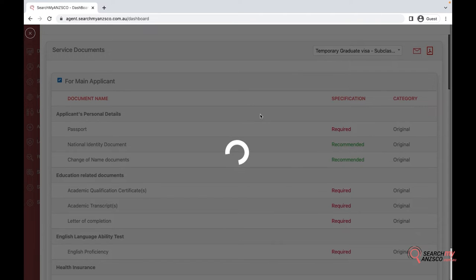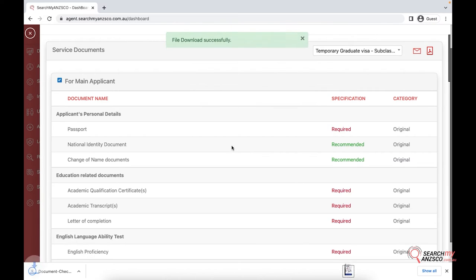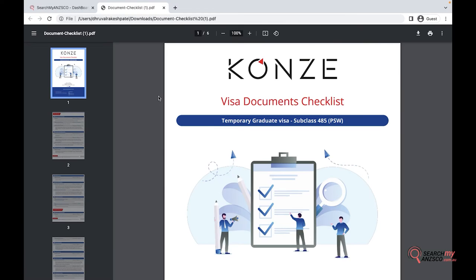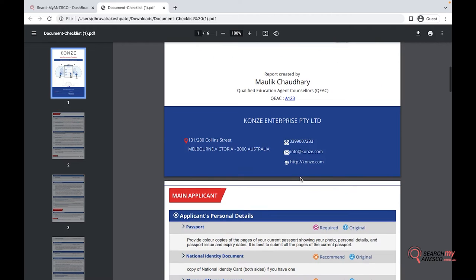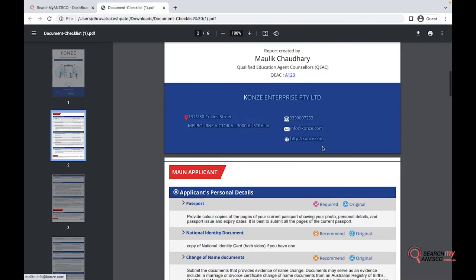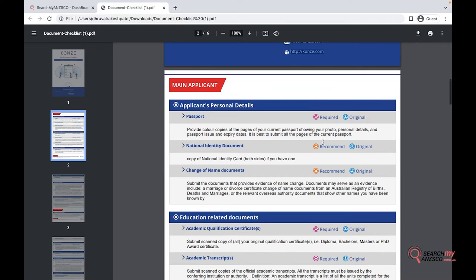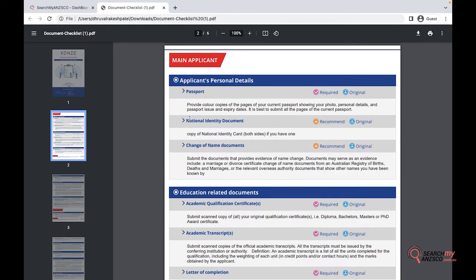So it has your logo up here and it says what visa it is for. It has your information up here and your company details. Now it also bifurcates between main applicant and secondary applicant.